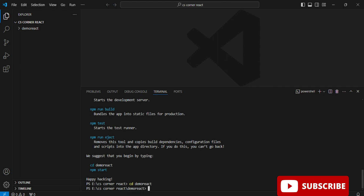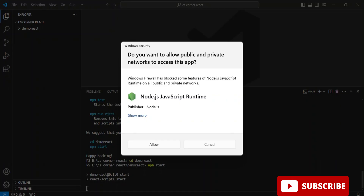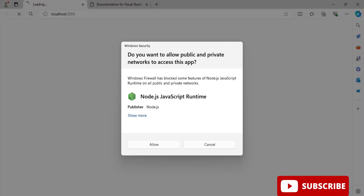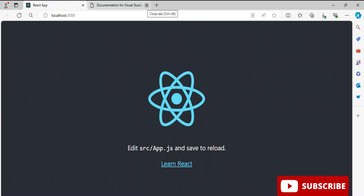I follow those steps: I type 'cd demo-react' and then 'npm start' and hit Enter. It shows some messages and asks for network permission, which I allow. The app opens in the browser at localhost:3000, showing a message that if you want to edit it, go to src/app.js.